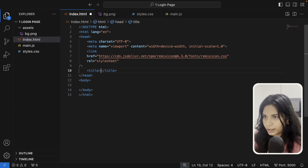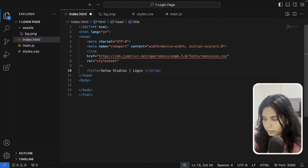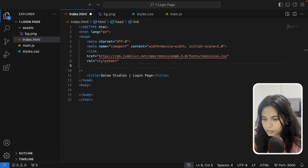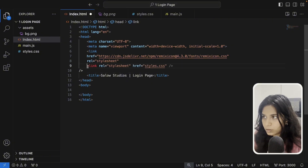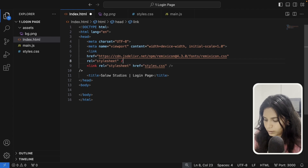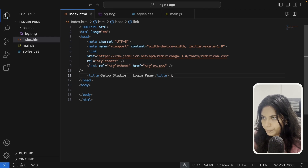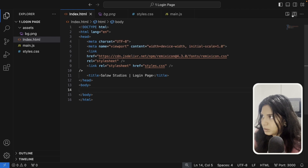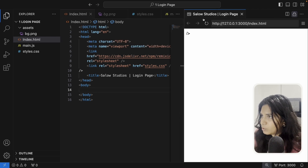Now let's give the title 'Shallow Studios Login Page'. Before that I also want to include the style.css link — so I'll copy that and now I have the style.css link as well. Now let's go into the body. If you want to see how it looks, just create the live page — here we have the 'Style Studios Login Page' shown.